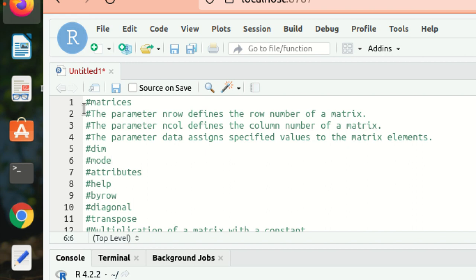Hello everyone, this is Amrit Pal Singh, welcome to the next video of our programming language series. In this video I'll be talking about matrices. In my previous video I talked about the first data structure in R, which is called vector. This is my second data structure: the matrix. Matrices can be defined as a two-dimensional data structure arranged in a rectangular layout, and one important point is that a matrix contains data of the same data type.